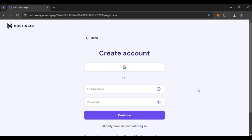Now you'll be led to this kind of interface where you'll be able to create the account. You can use your Google account or you can also use your email address. I'm going to use a Google account here. Simply click on the option Google.